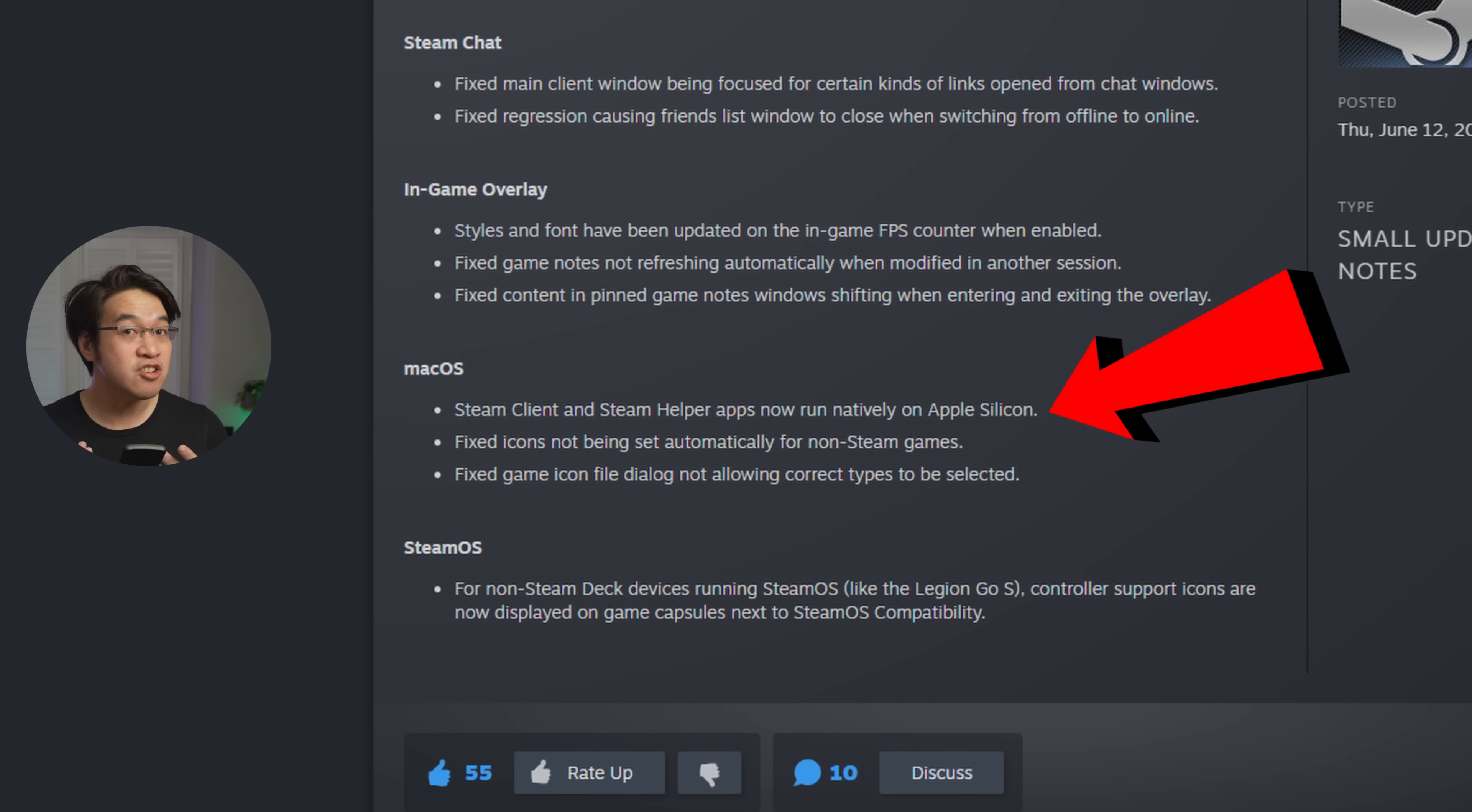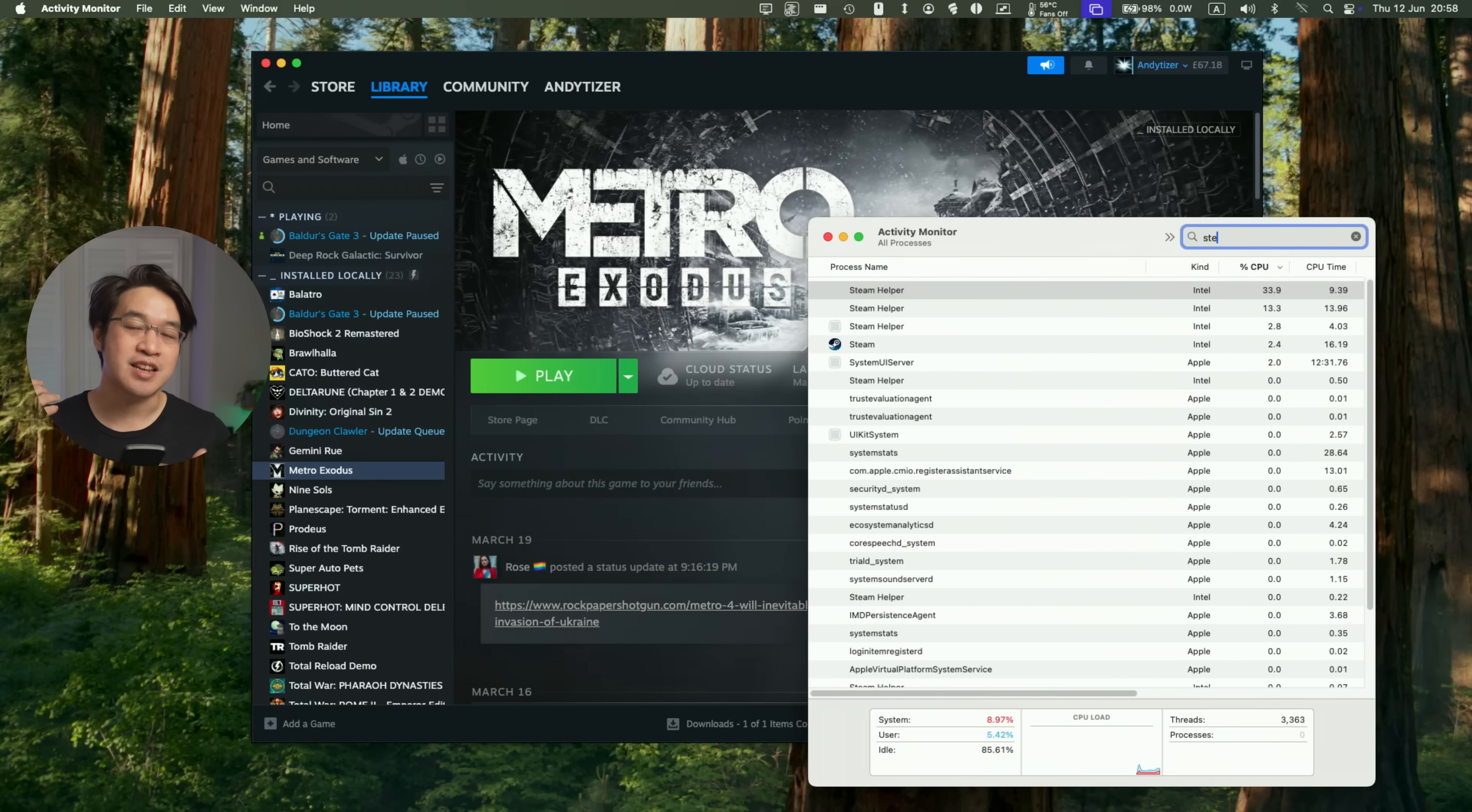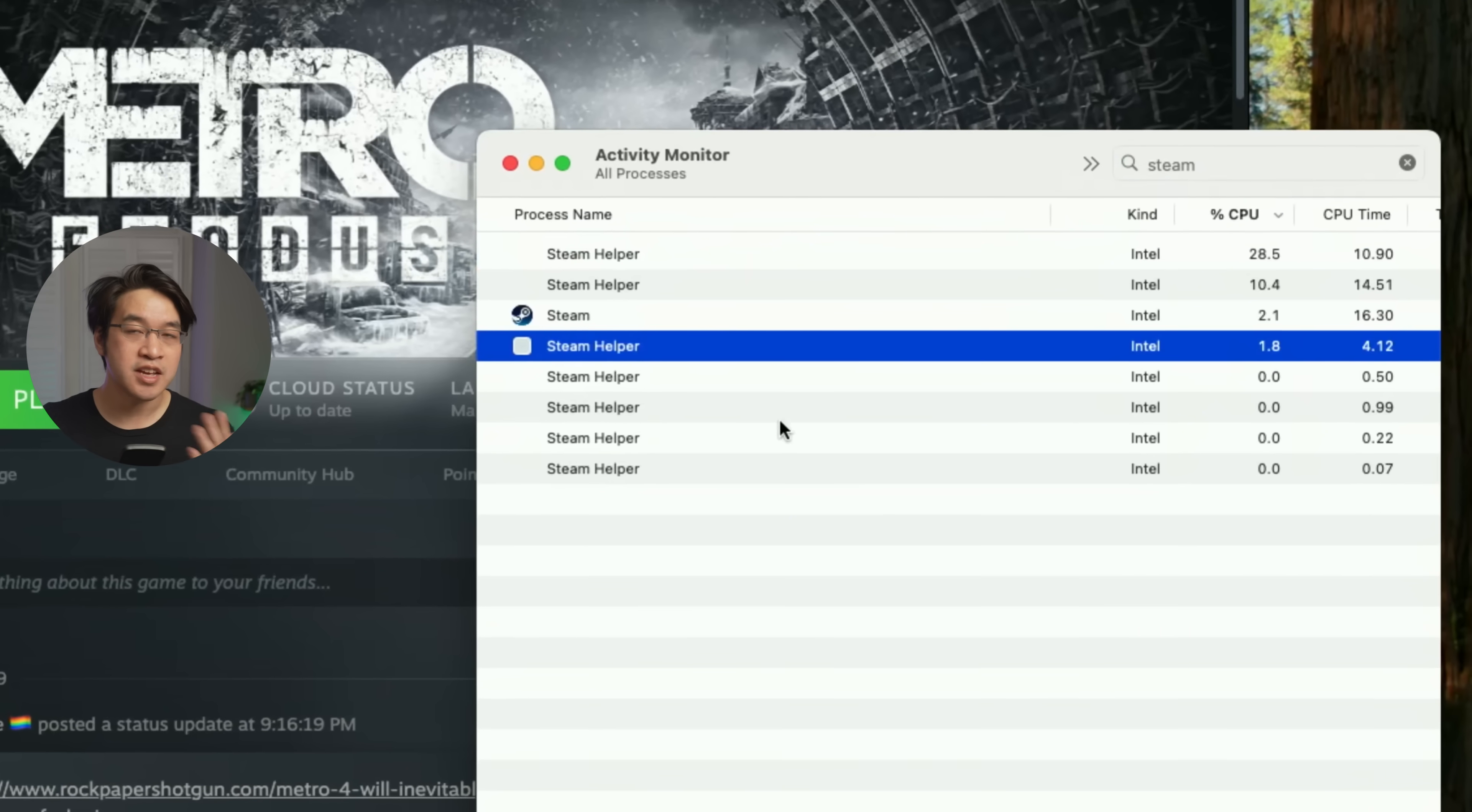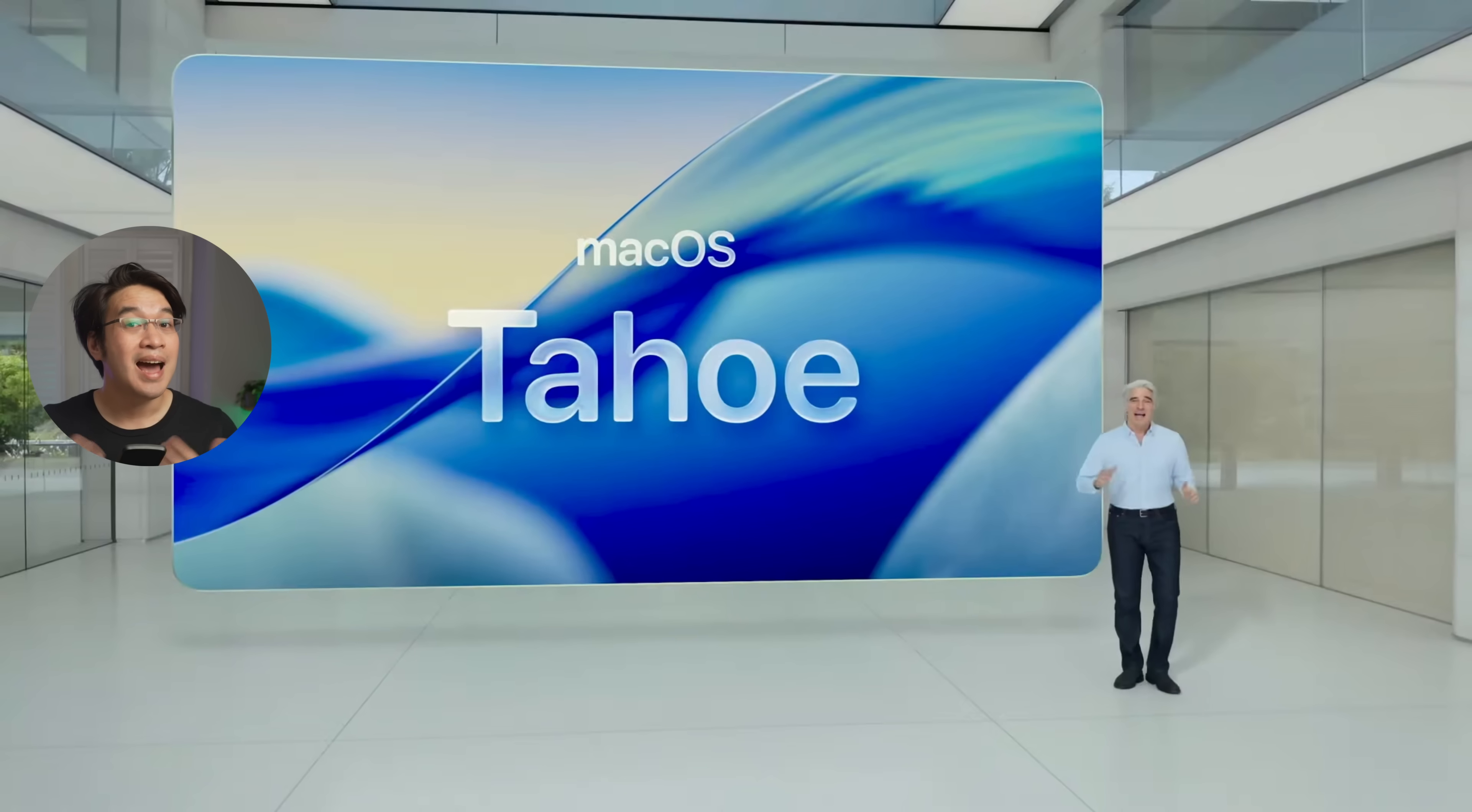And this couldn't come at a better time. That's because Steam has been an Intel application being translated through Rosetta 2 for the entirety of the Apple Silicon lifespan thus far.